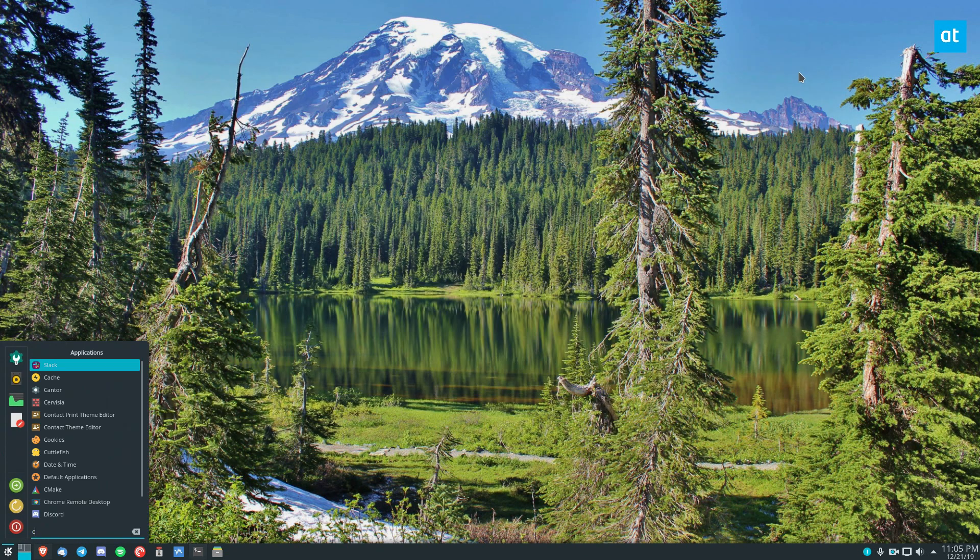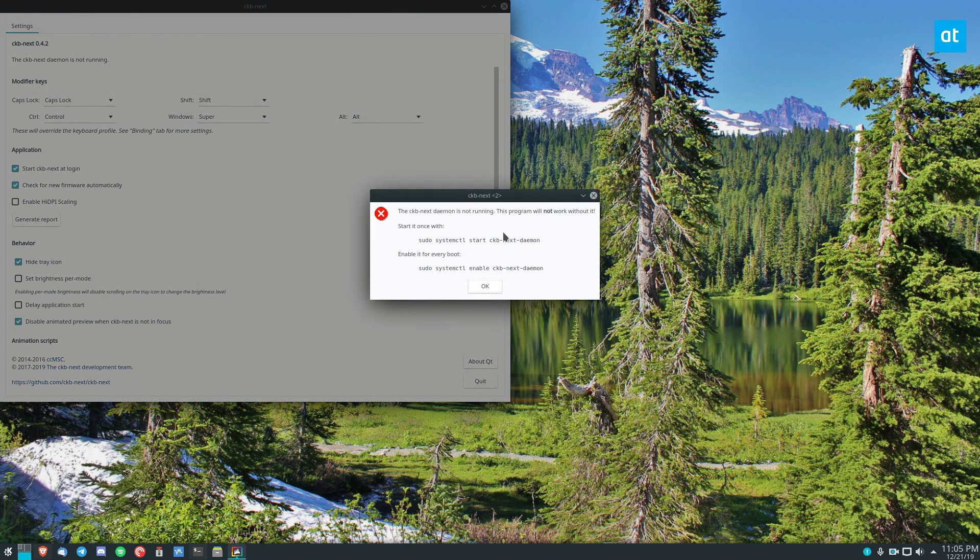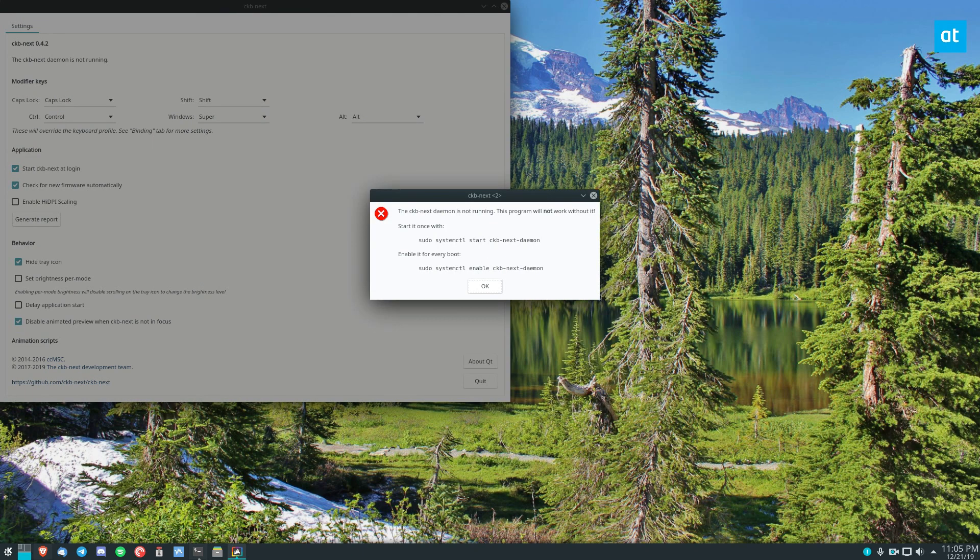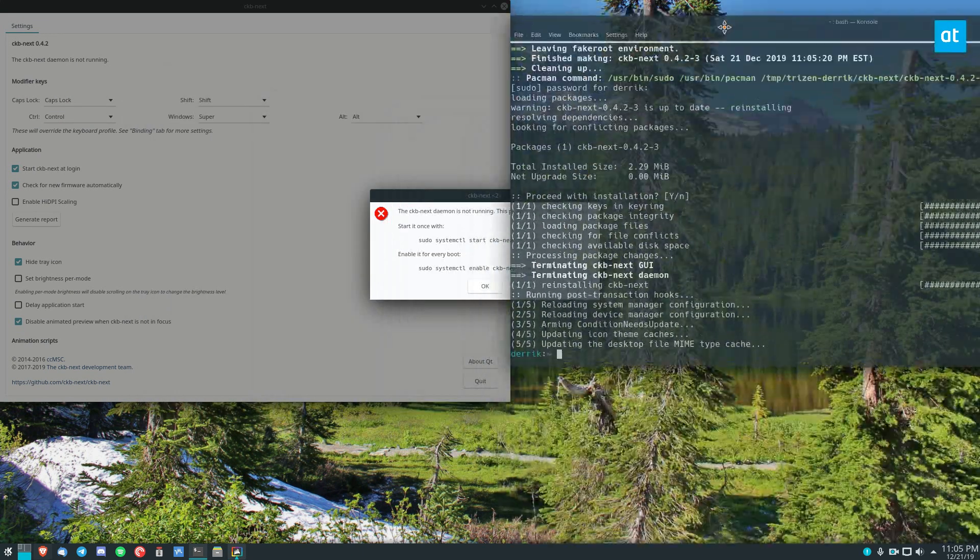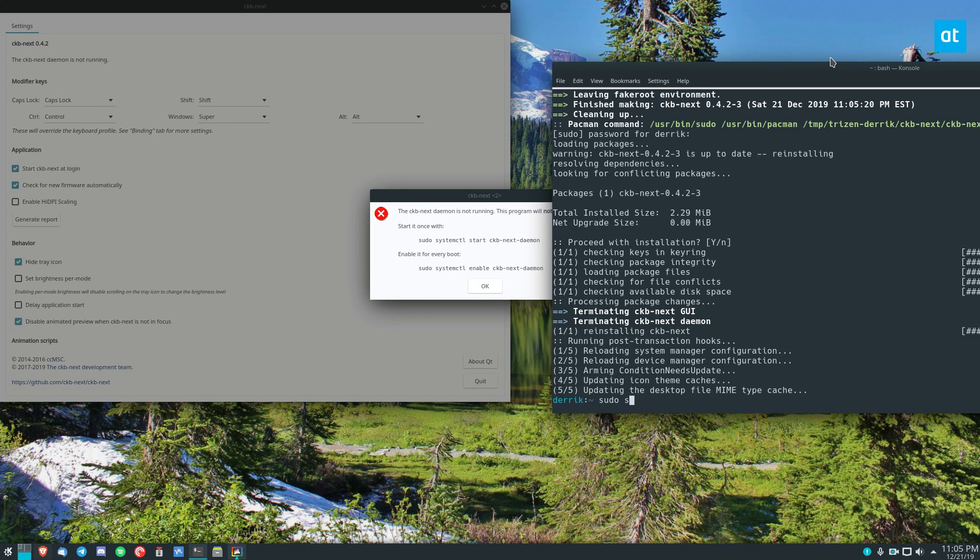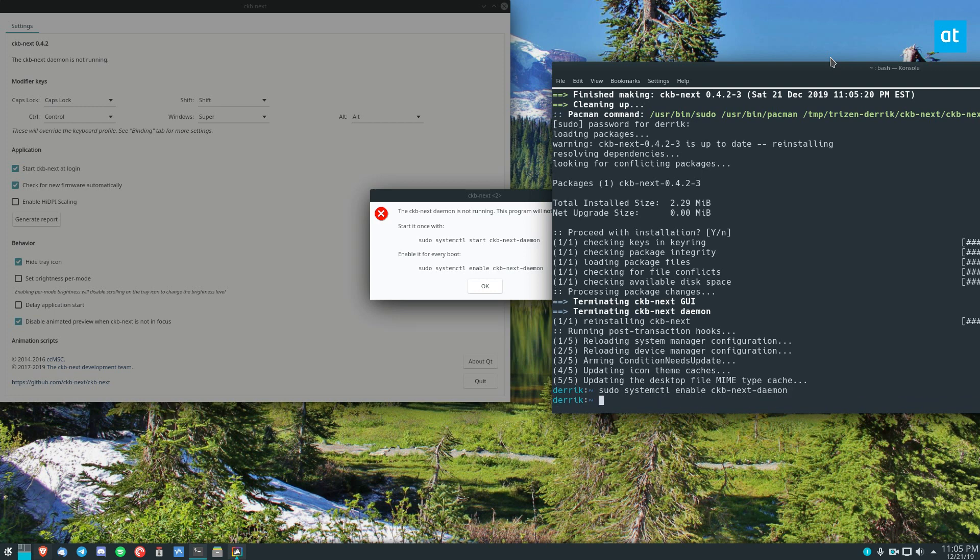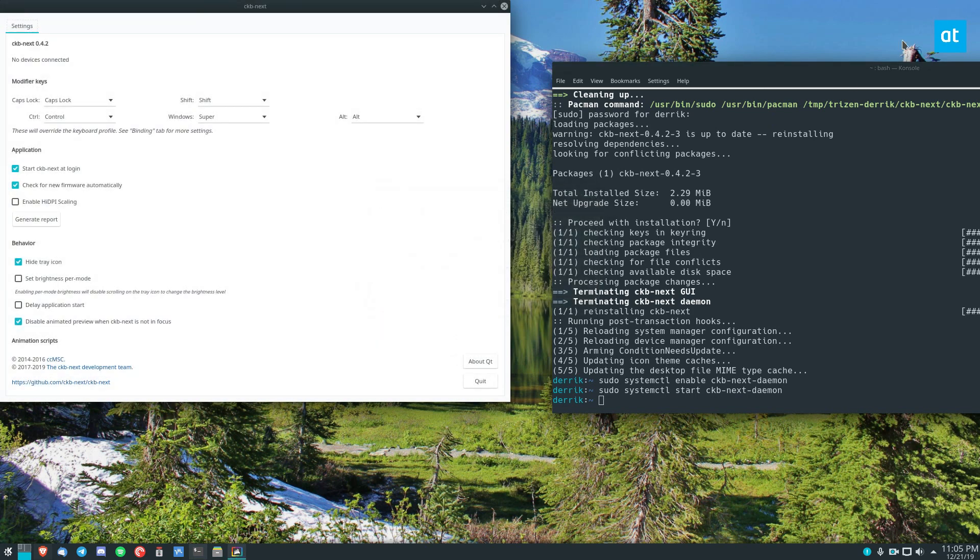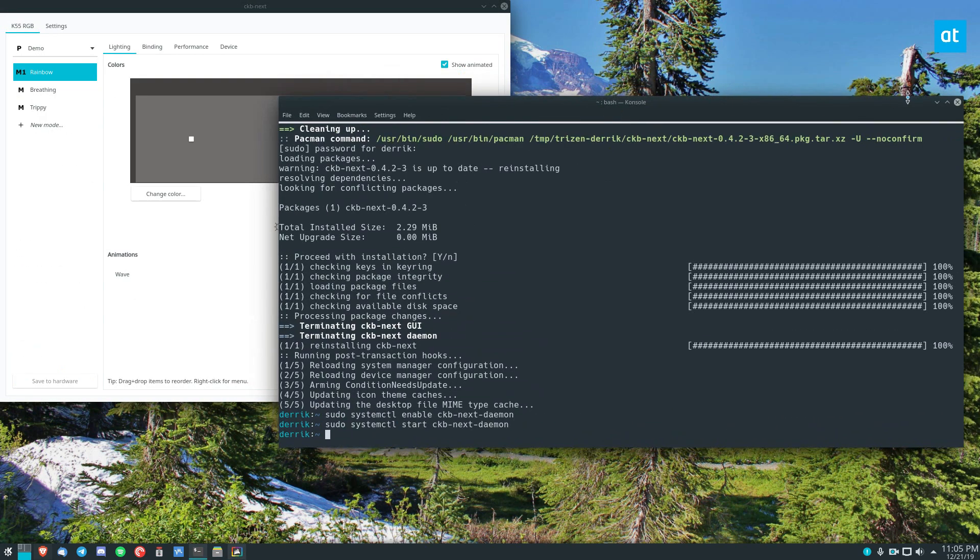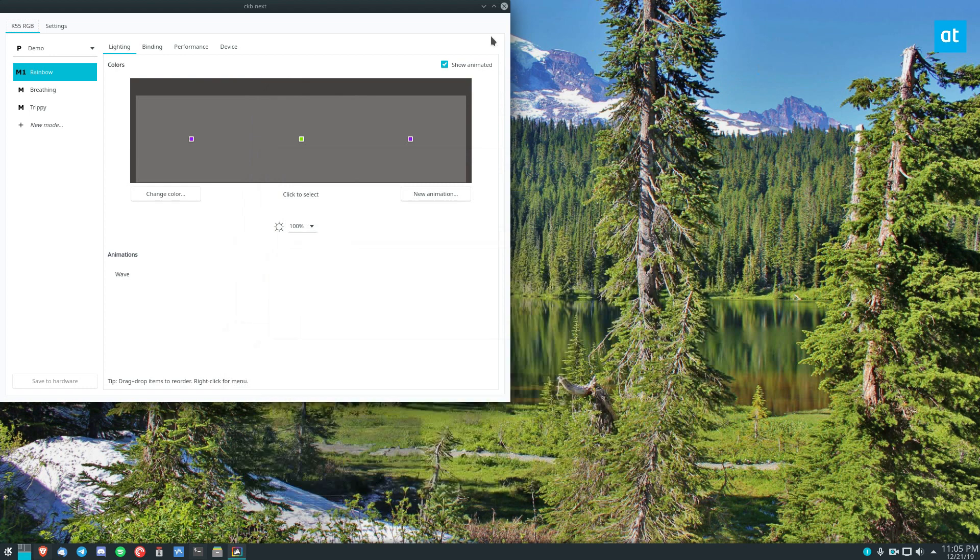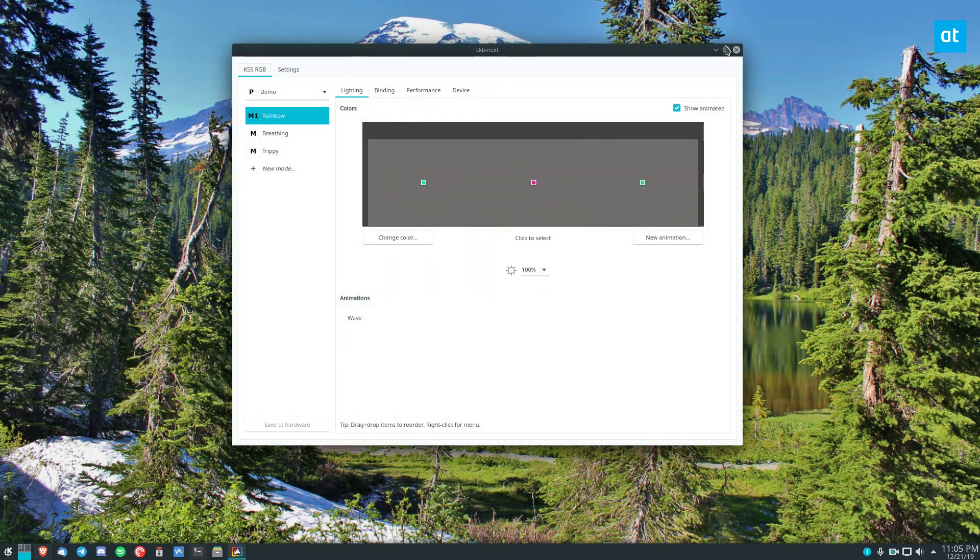And I can find it in my app menu and open it up here. Now it's going to tell me that the daemon isn't running. You can fix that with just a sudo systemctl enable ckbnext daemon. You can also start it and do that. Click OK. And you need the daemon running because otherwise we won't be able to access your devices and work with it.